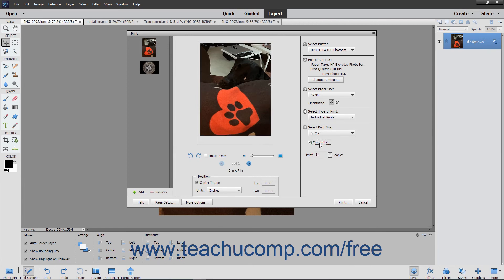Choose the number of copies to print by entering a value into the Print Number Copies field, or by clicking the adjacent up and down arrows on the number field to change its value.